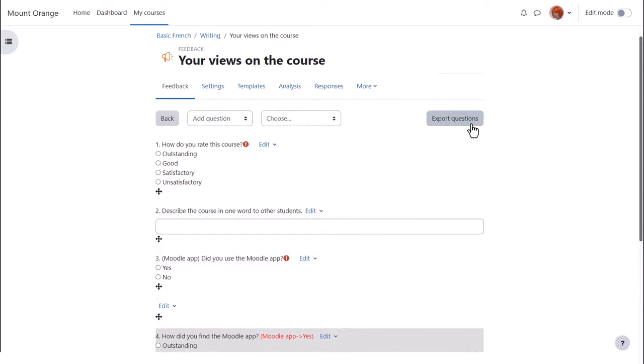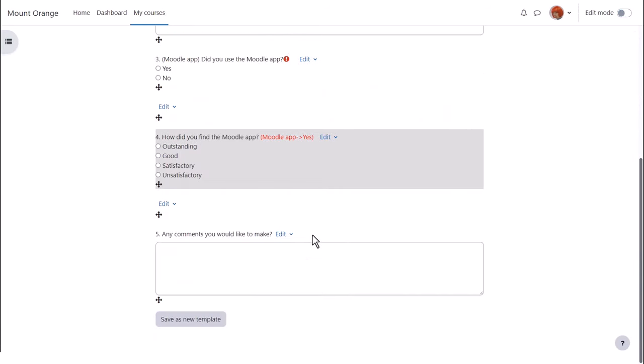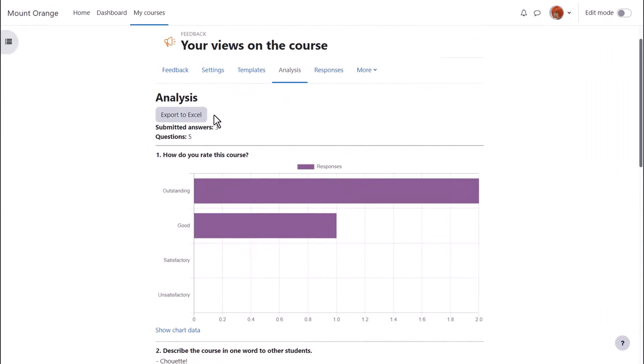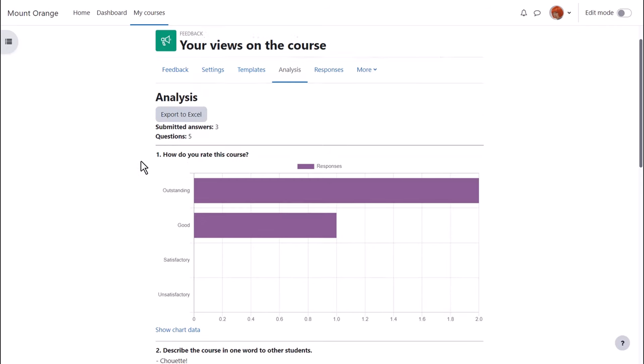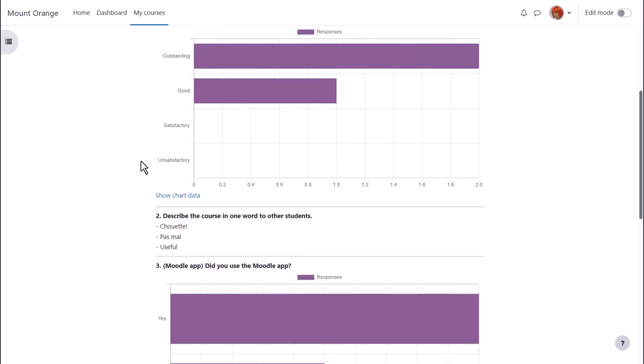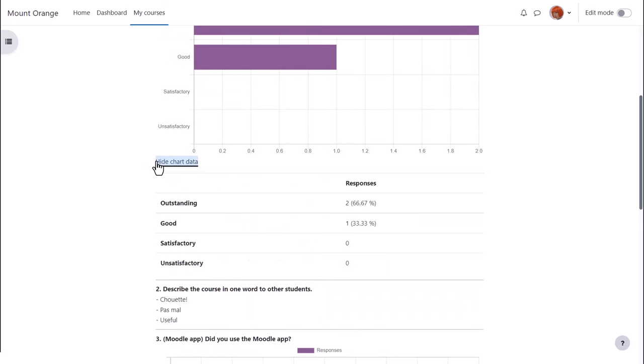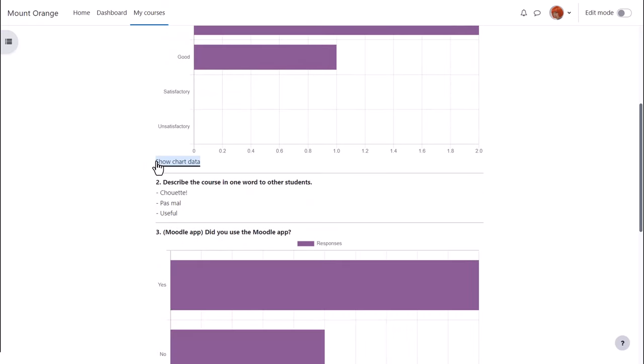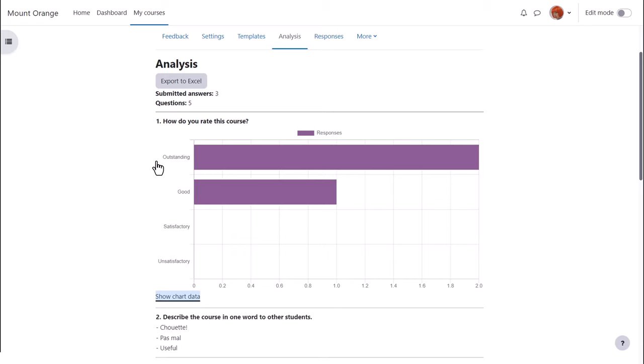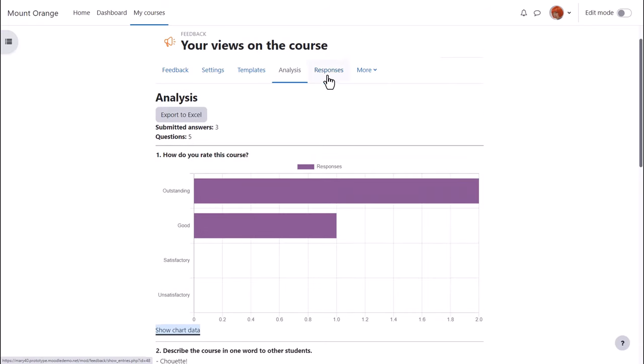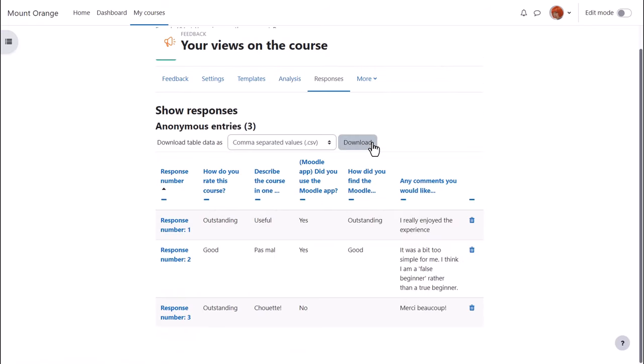It's useful to know we can export these questions or save them as a new template. Once students have submitted feedback we can click analysis and export to excel. We can view the responses in graphical format and also as chart data and we can download and view individual responses.